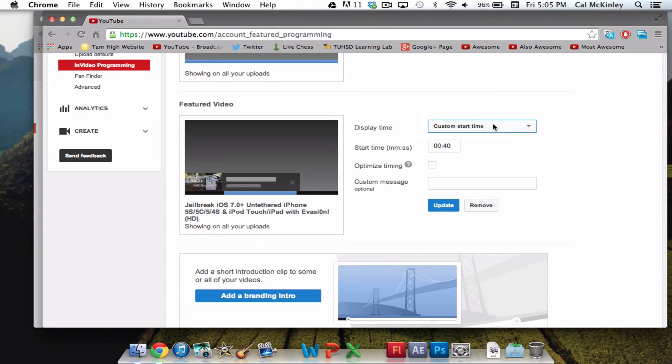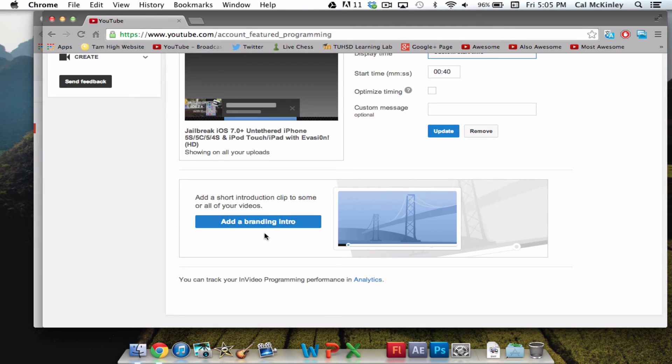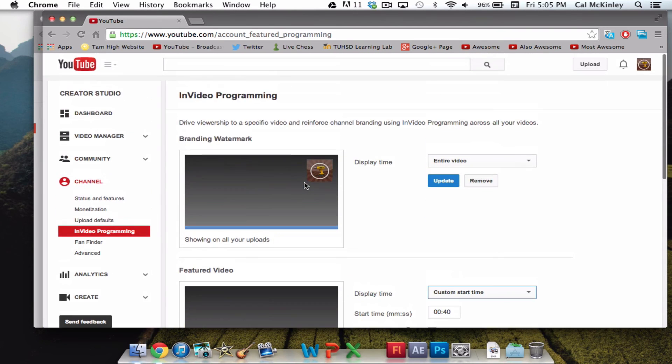So, that's pretty much it. You can also add a branding intro, which is very new, and pretty awesome. I haven't done that yet, but it's pretty much the same thing, you can just upload it. But this is where you do it, In Video Programming, right there.